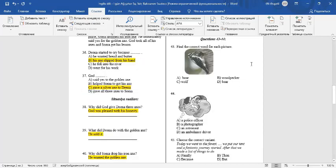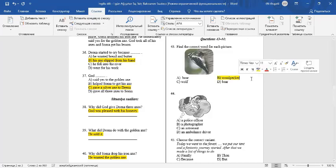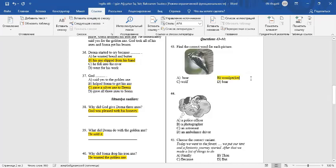Question number 43. Find the correct word for each picture. In the picture you can see a woodpecker. The woodpecker is a bird which cleans trees from insects.